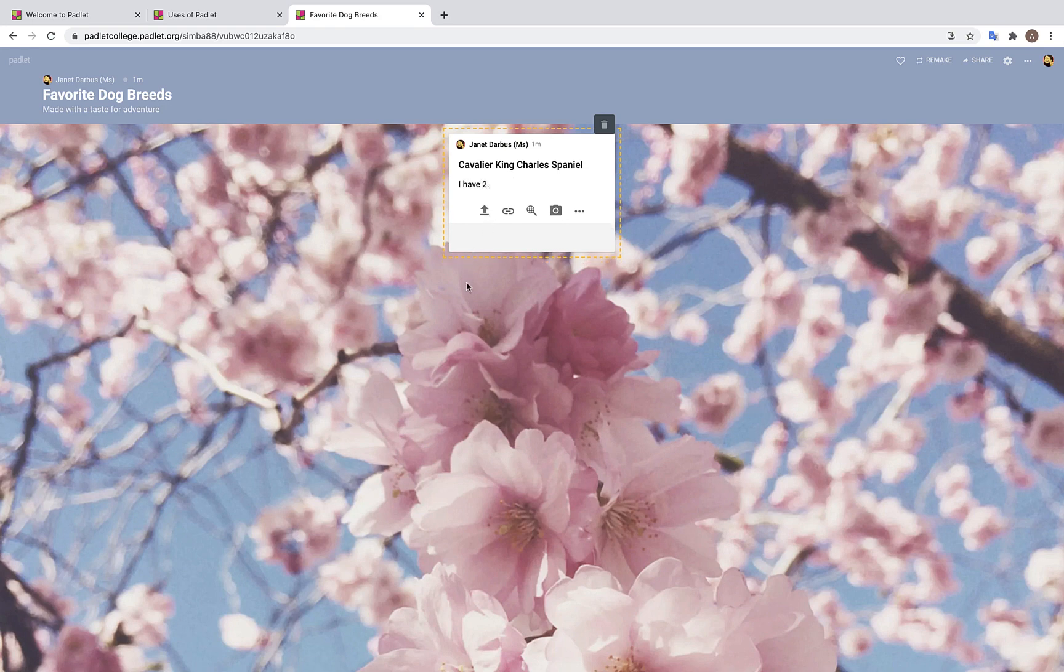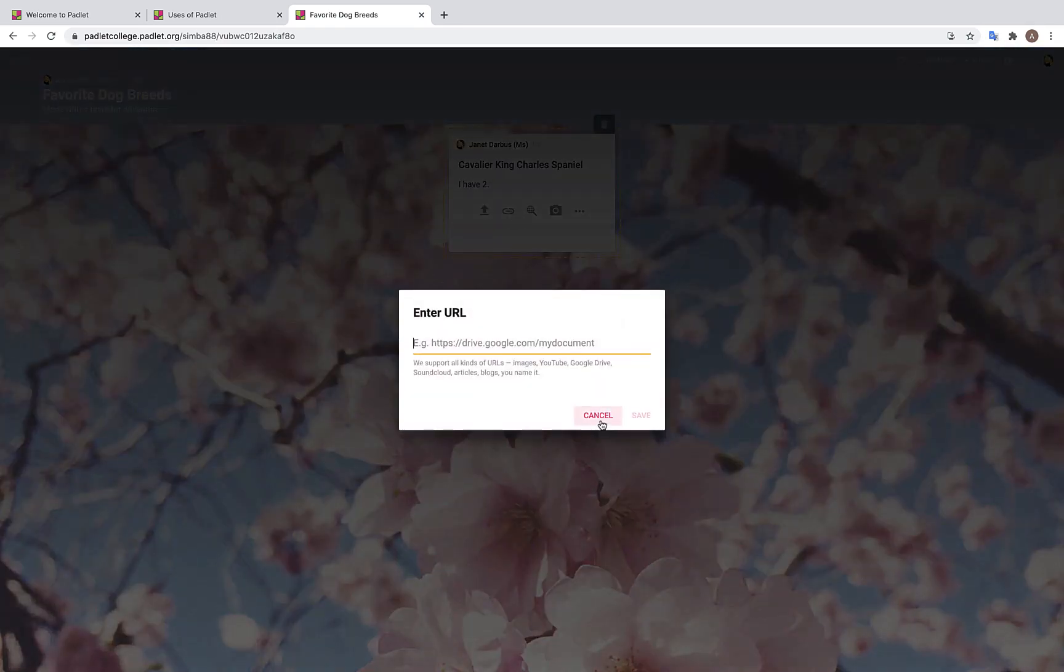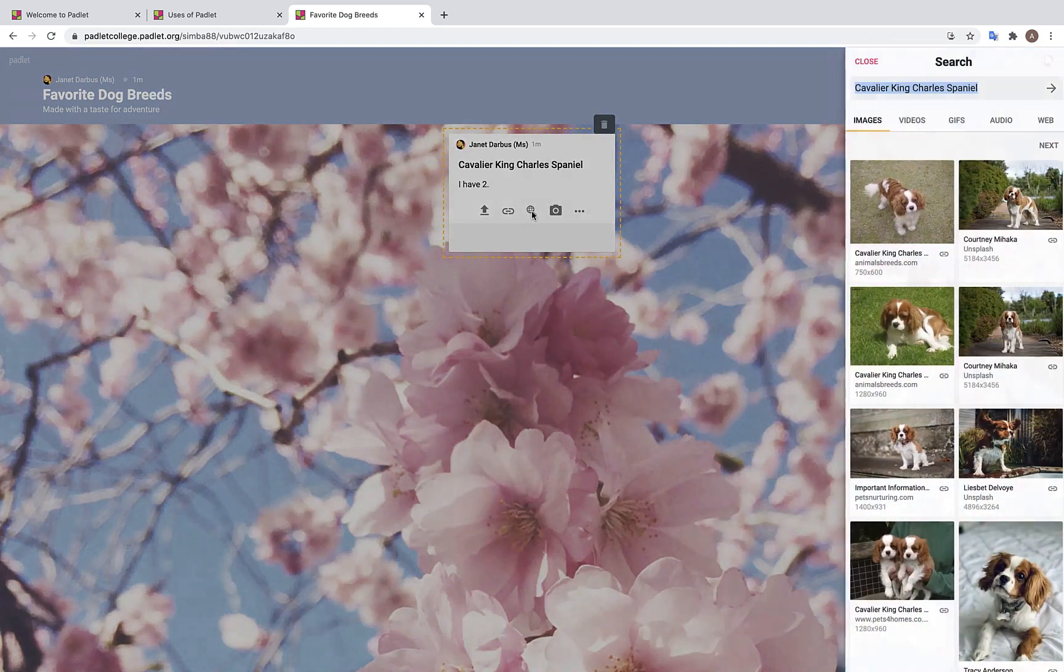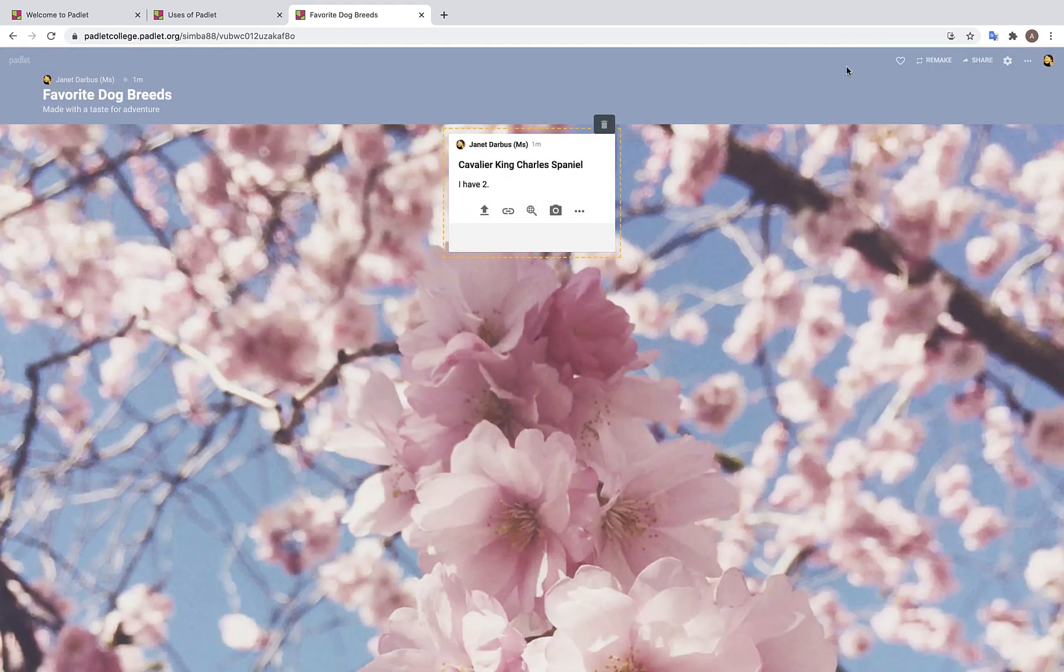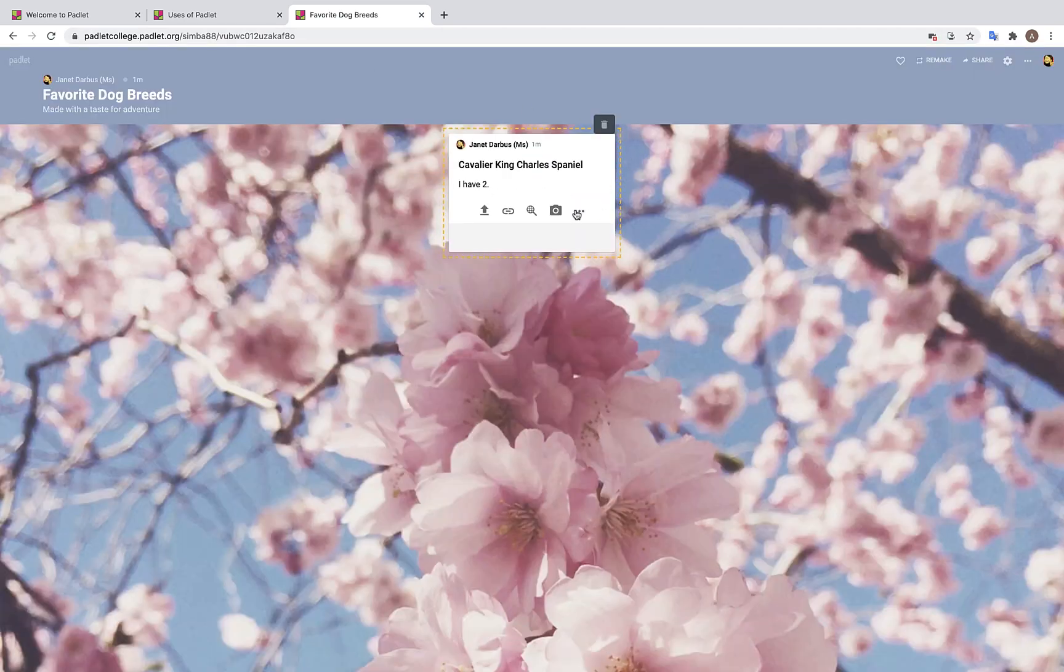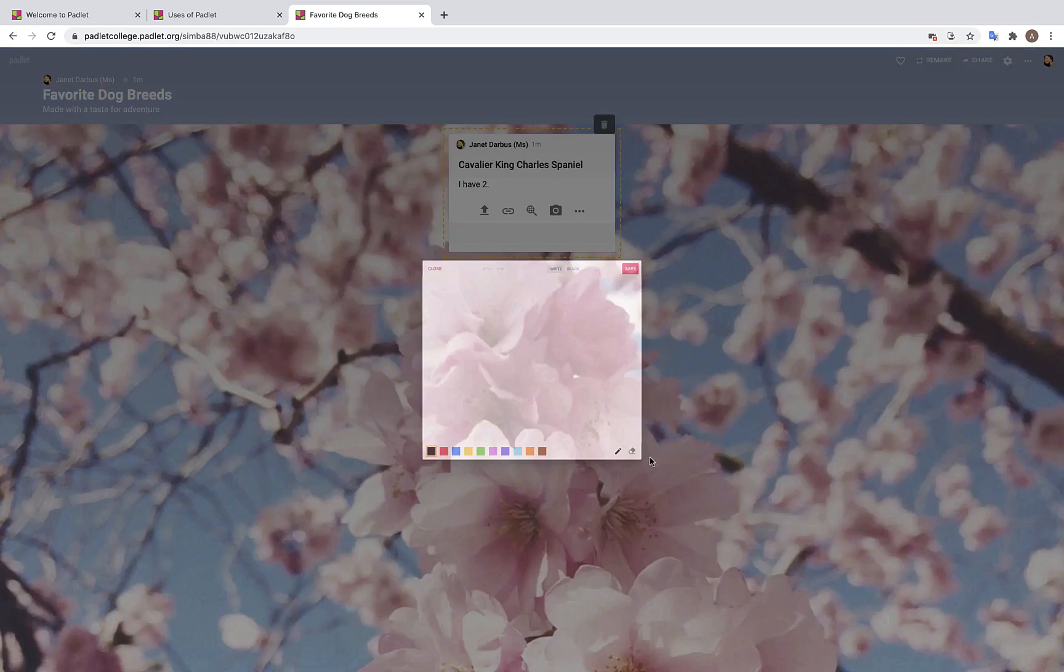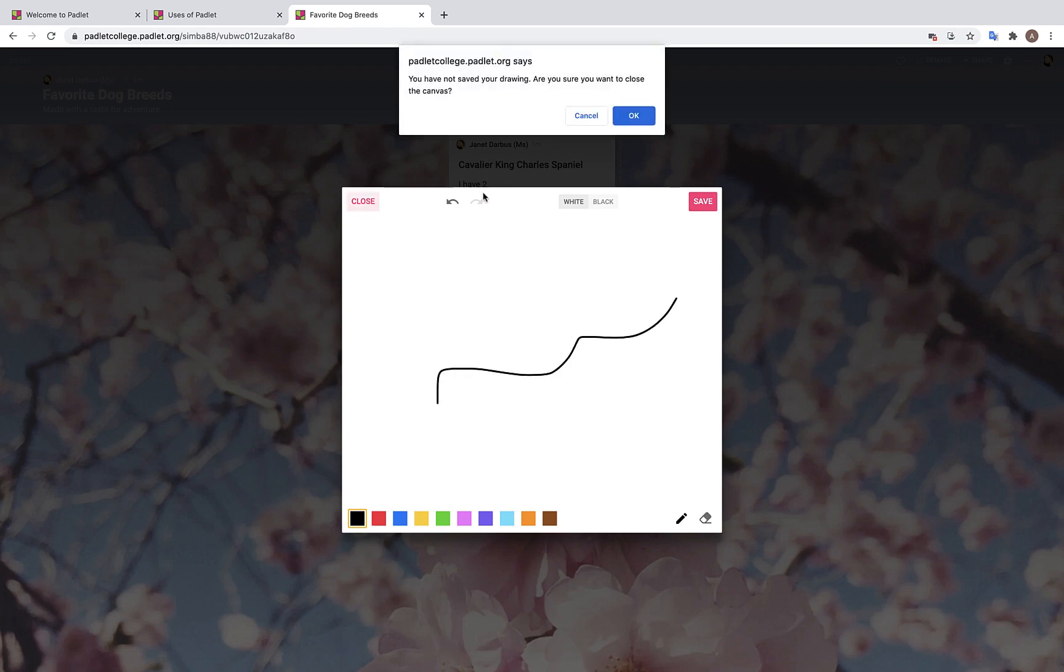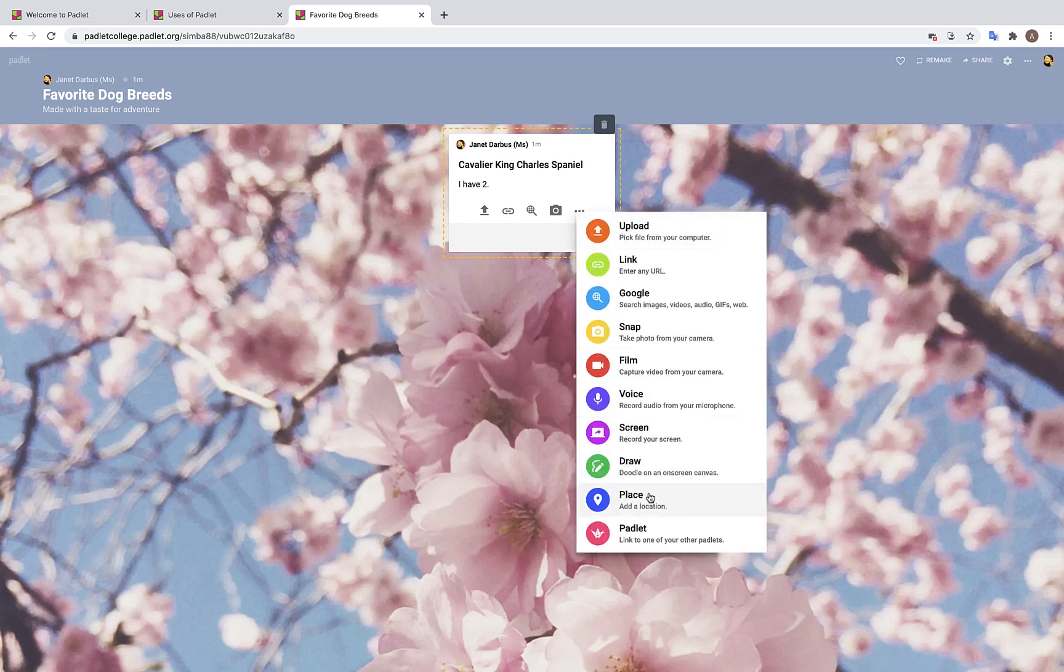Down here we have several more options to accentuate your posts. You can upload a file, add a link, search images or videos from the web, and take a photo directly from your Padlet account. If we click on these three dots here, we will see that we can also make a drawing as well as add a location or link a Padlet to another Padlet.